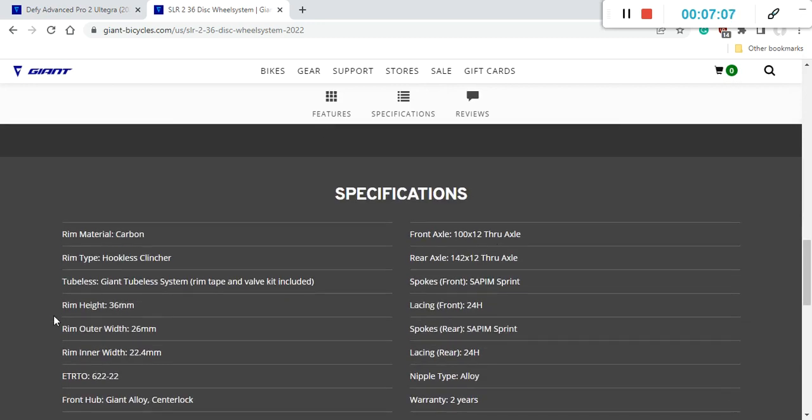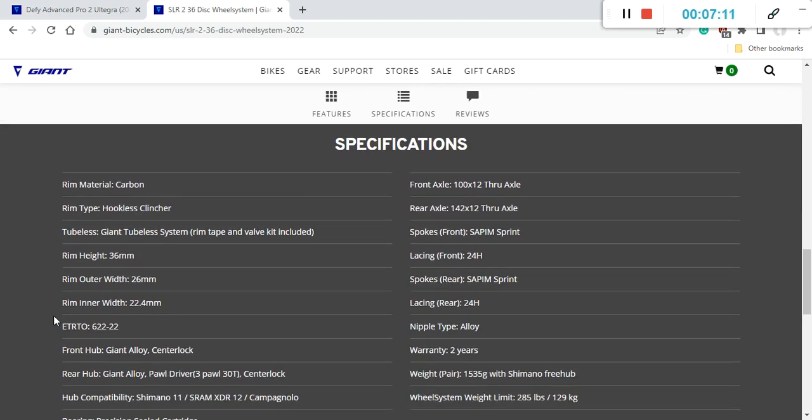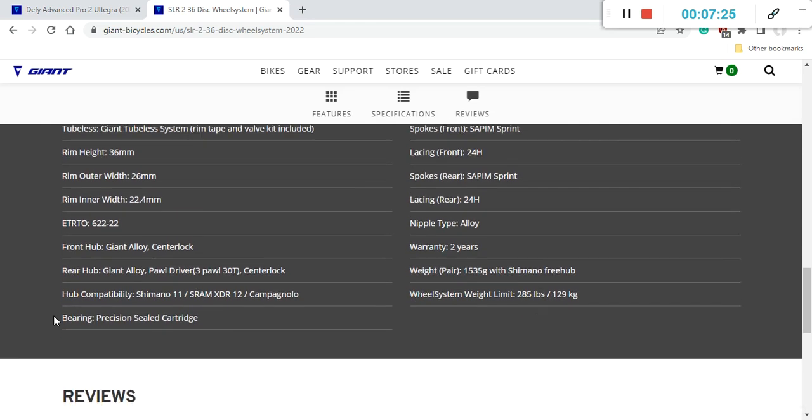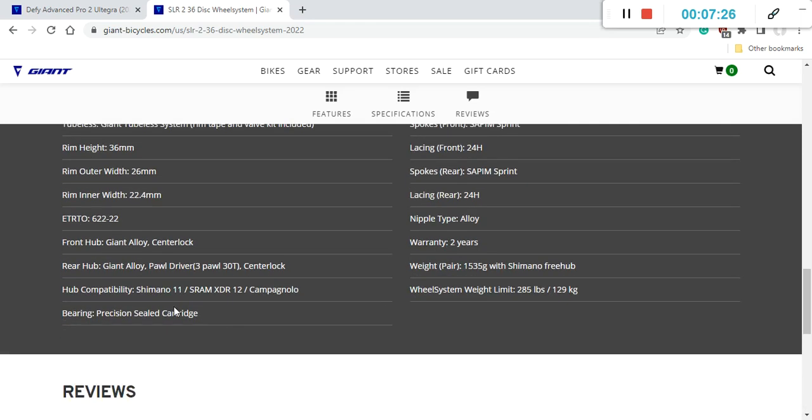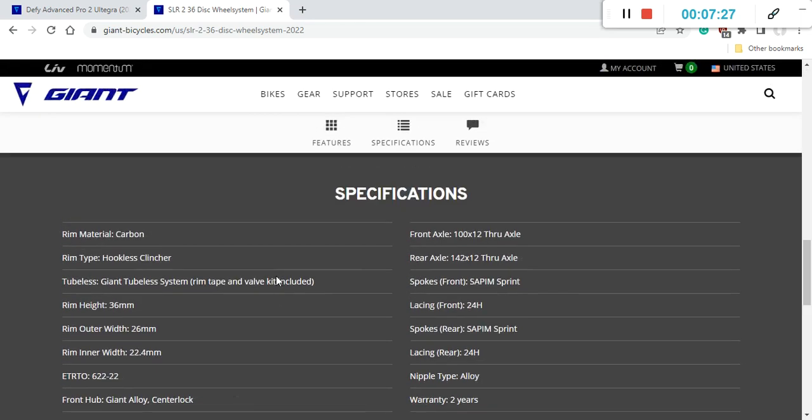It has Giant's hookless technology. Of course, it's tubeless ready. 36 mm rim height and the inner rim width is 22.4 mm. It comes with Giant's own hubs, front and rear, and especially the rear hub is the three-pole system and both hubs are of course with sealed cartridge bearings.